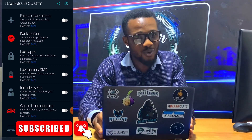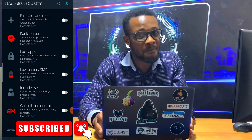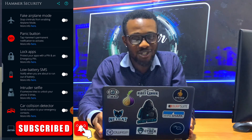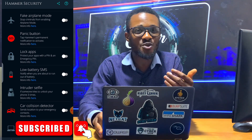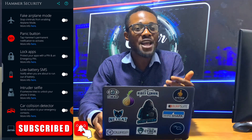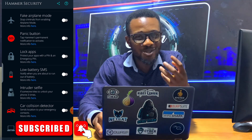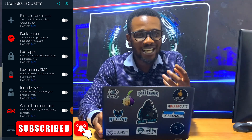Thanks for watching and thanks for sharing. See you with the iPhone version, where you can also download an app to find your iPhone when it gets lost. Wait for that video — coming soon!